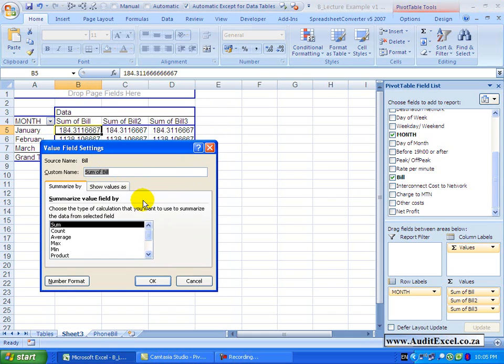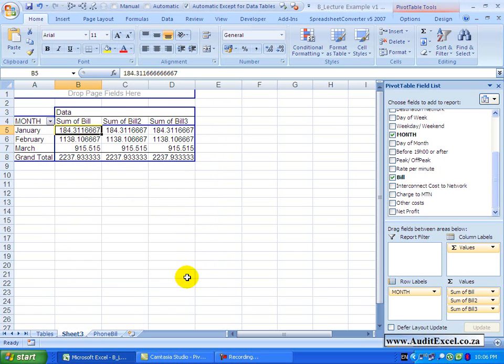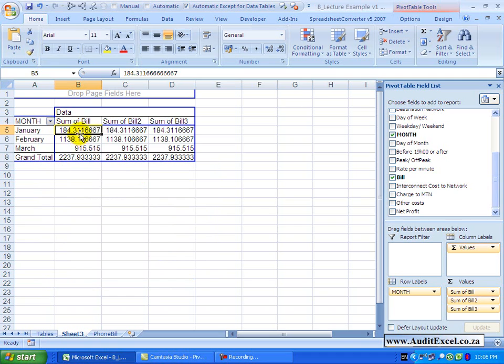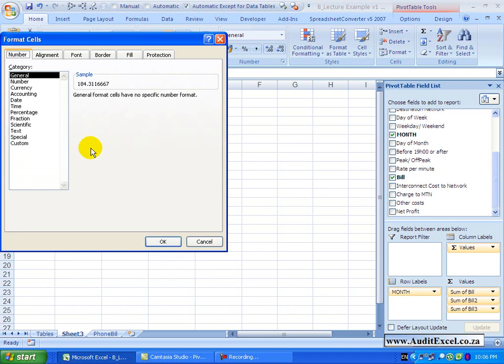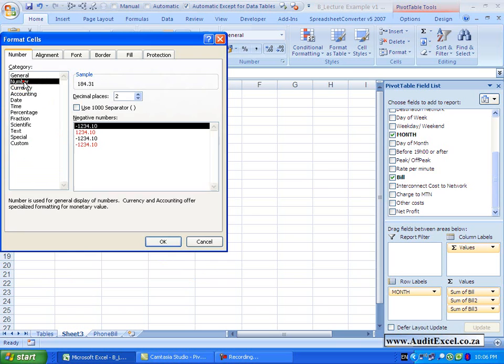You'll also notice that at the bottom here is something called number formats. Now let's just cancel out of here. If you look at this data you may be tempted to format the data here in the normal way, perhaps right click, format cells and then go do some formatting.